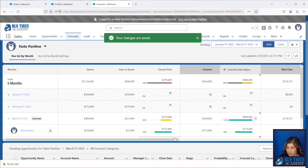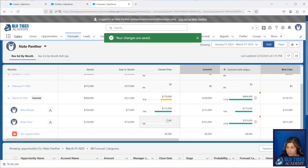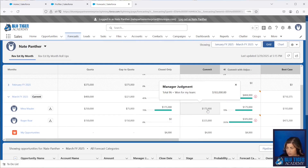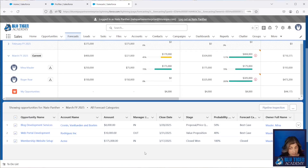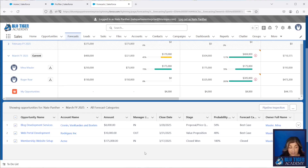After refreshing, we scroll over and confirm — yes, it went down to 183. That's how manager judgments work. Now let's go check out how we can pull reports on the manager adjustments and judgments.